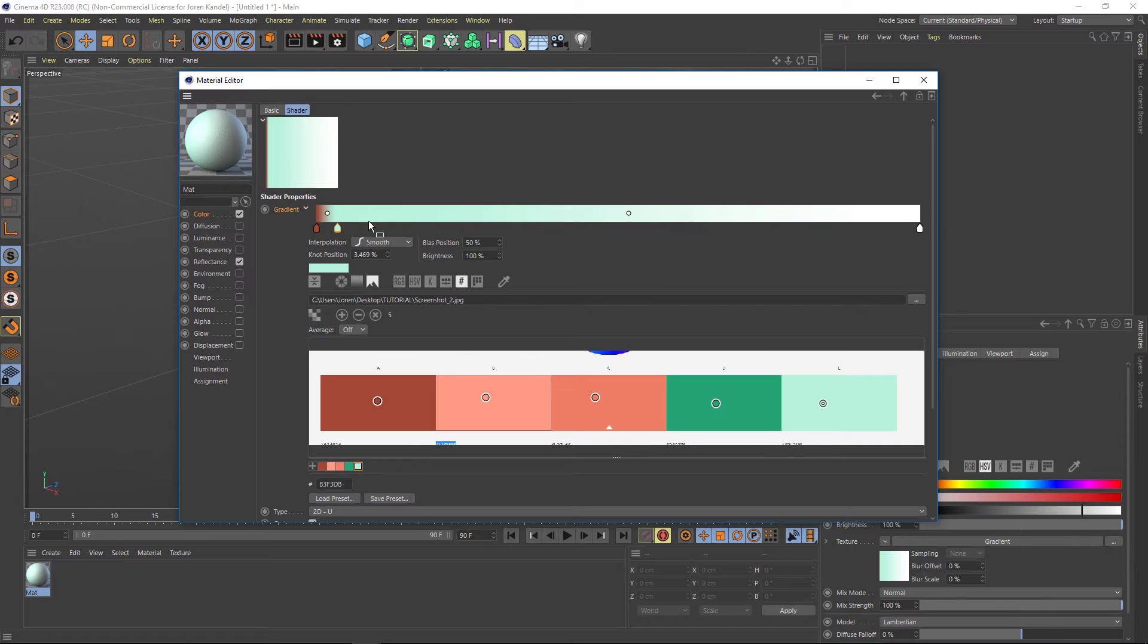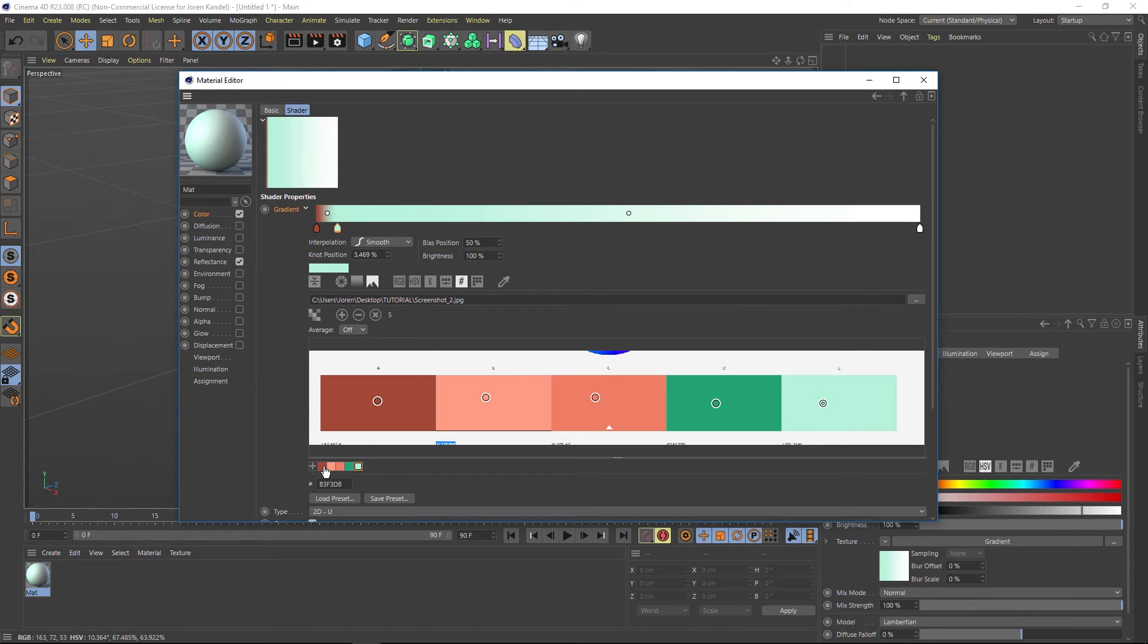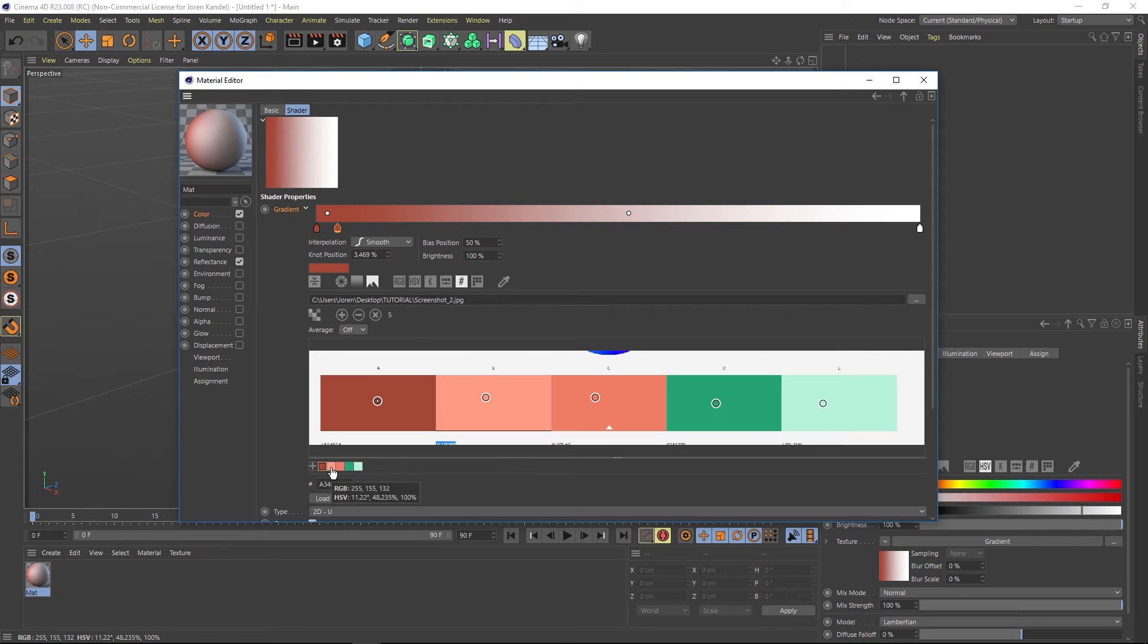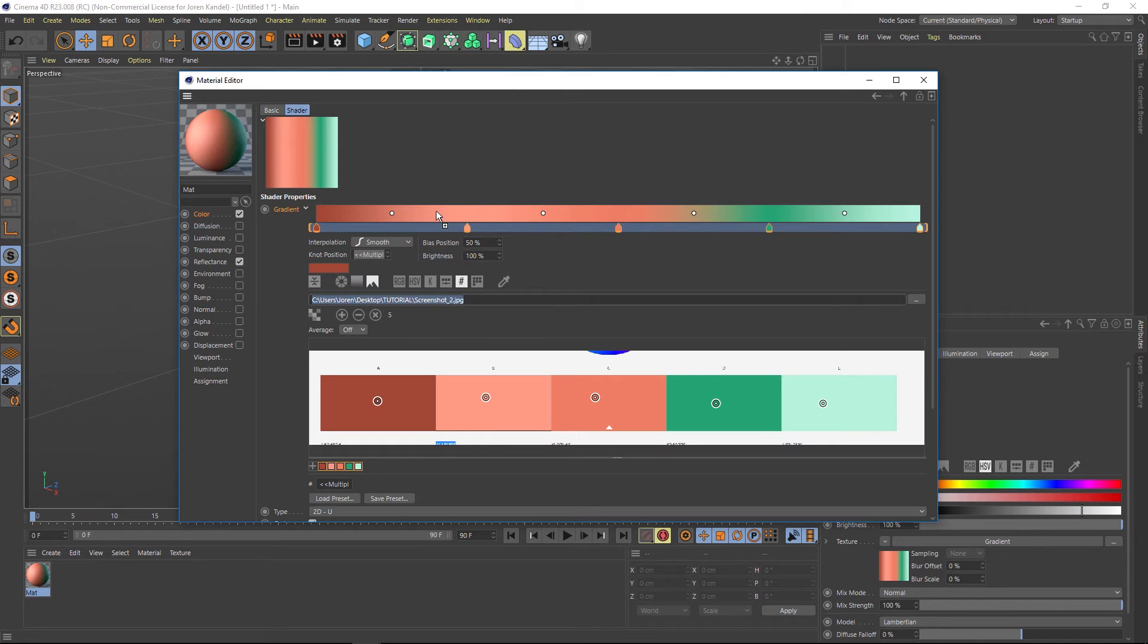All right. So it's not affecting our gradient here in the knots. So how do we get all of our selections to go up to the gradient? Super easy. Just click on them and then hold down shift and click on all of them. And then all you have to do is click and drag up and let go on this gradient. And now we have all of them up here.